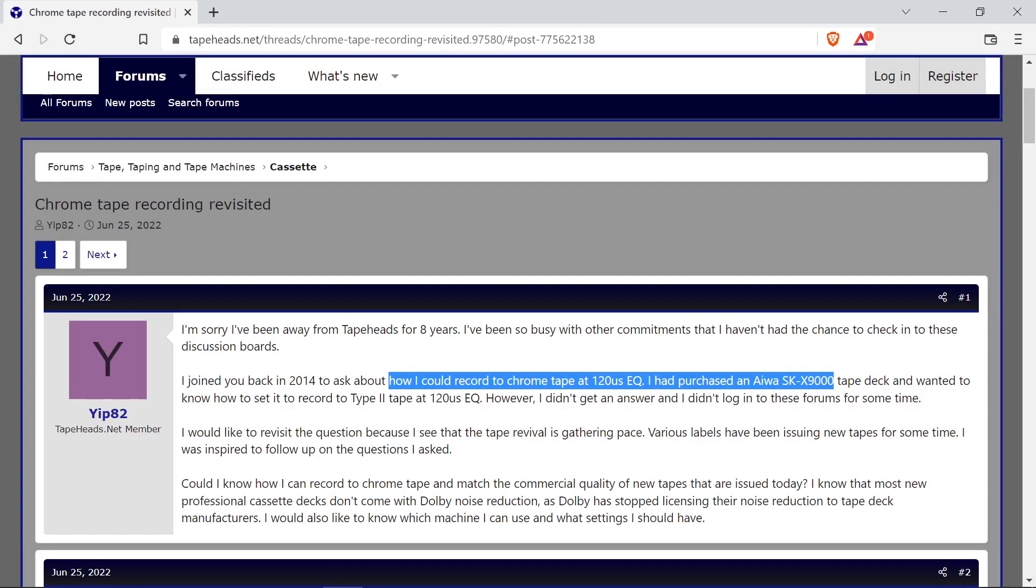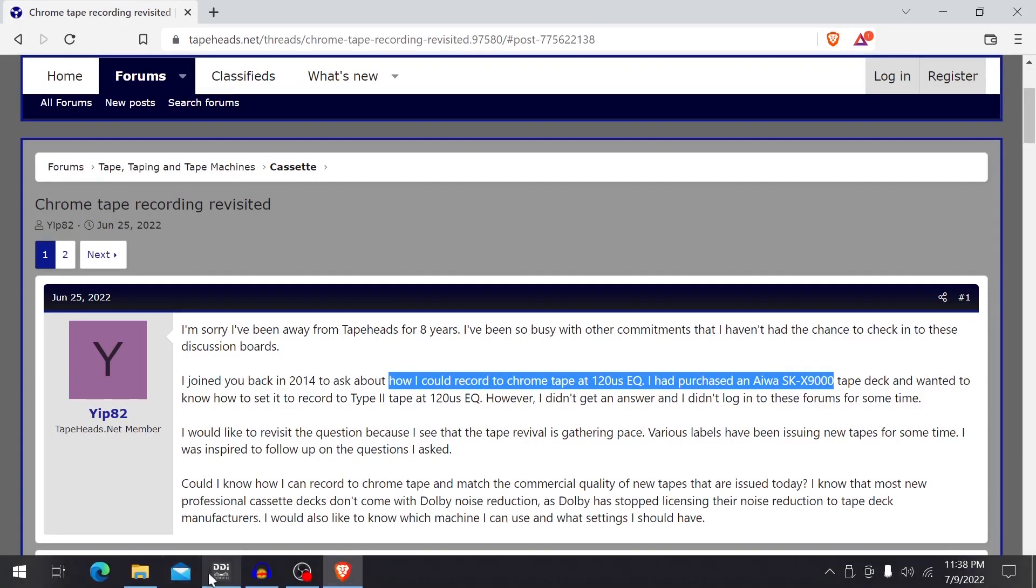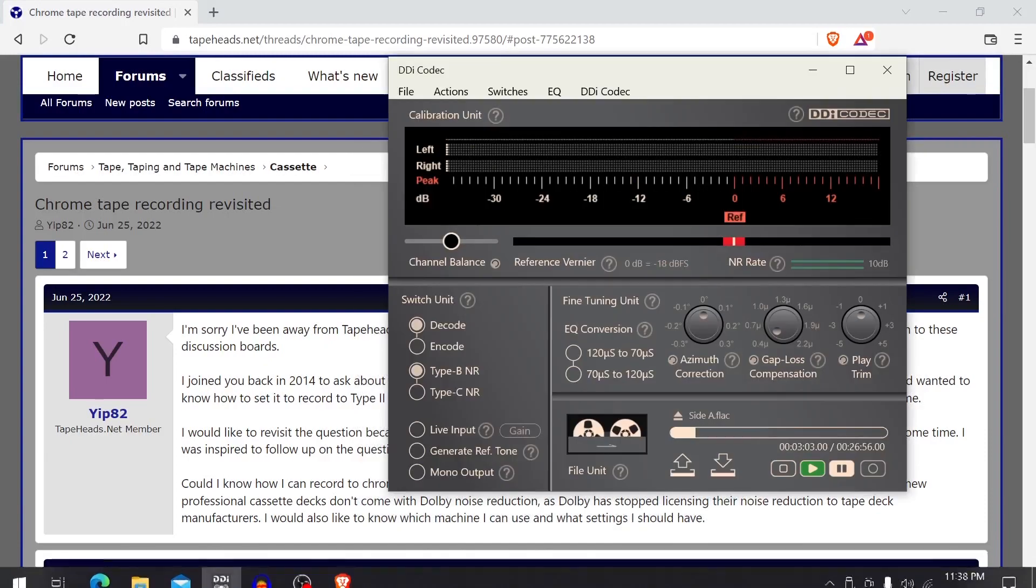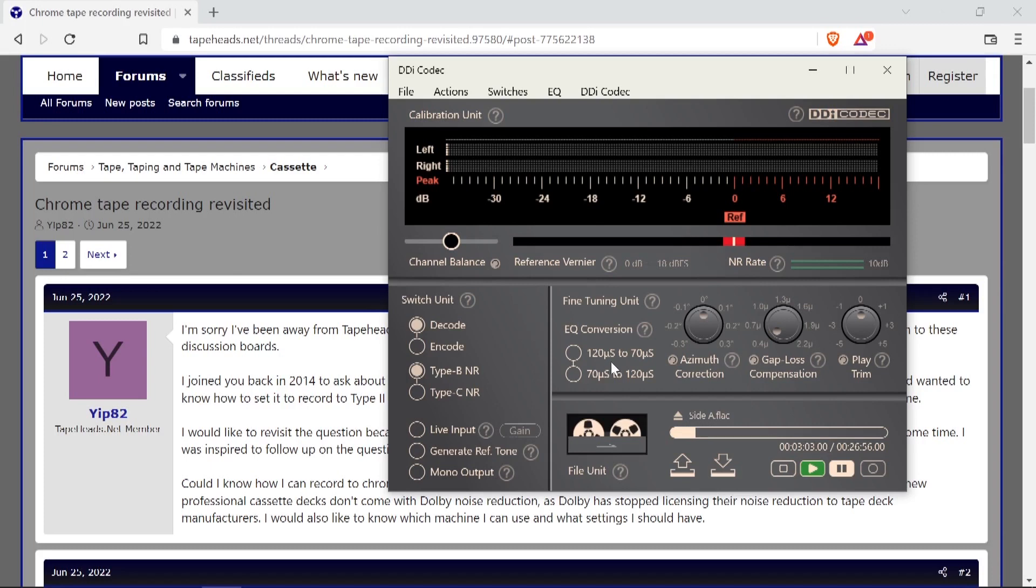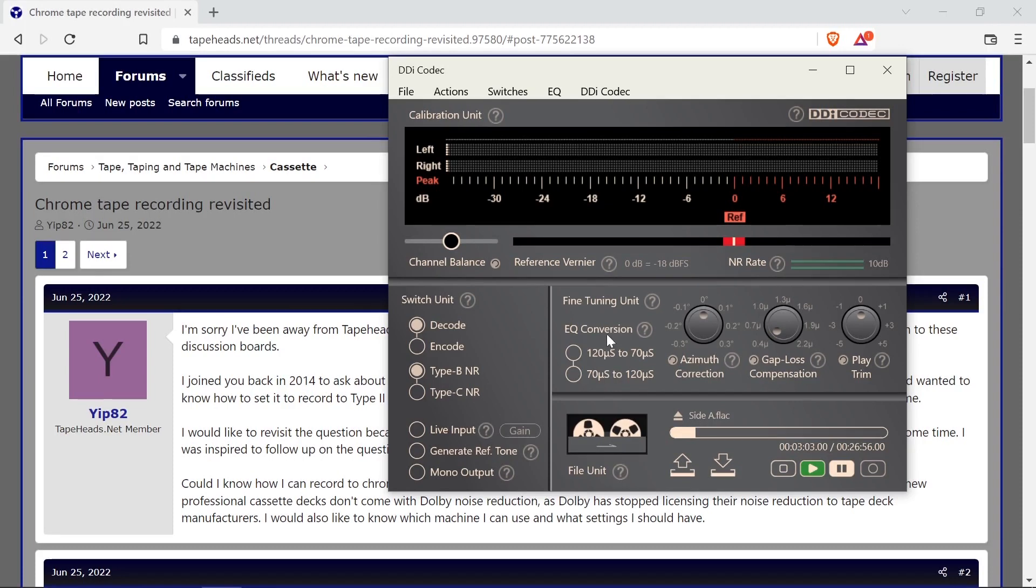I'm going to demonstrate that with the DDI Codex software. It's a piece of software that allows you to take a music file and encode it with either Dolby B or Dolby C noise reduction, and if you want to, you can also perform so-called EQ conversion. That's convenient if you have a deck without an EQ switch.